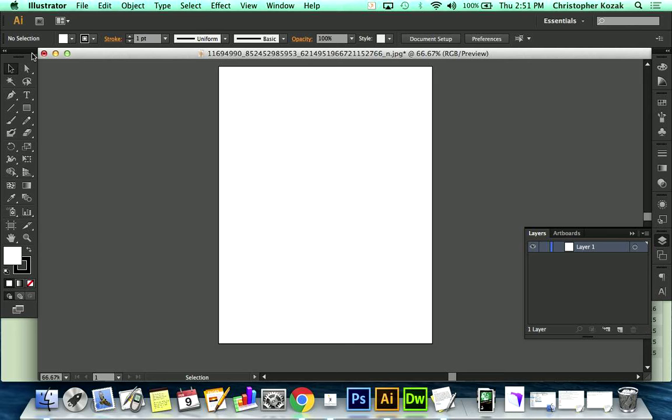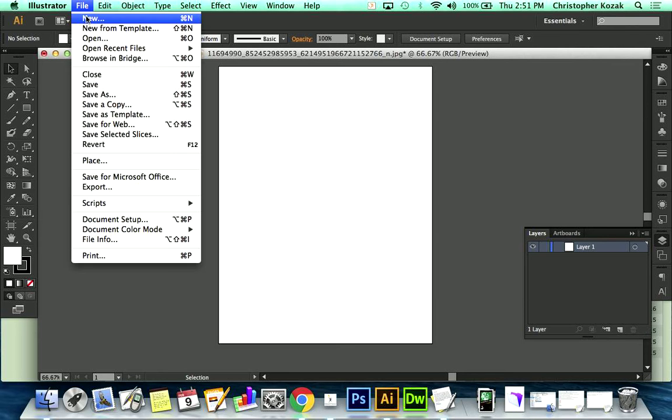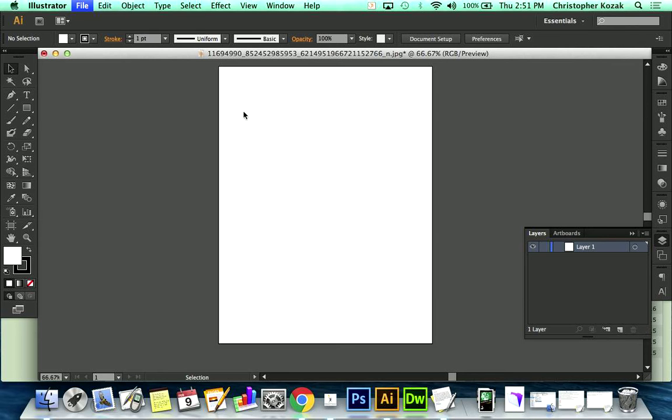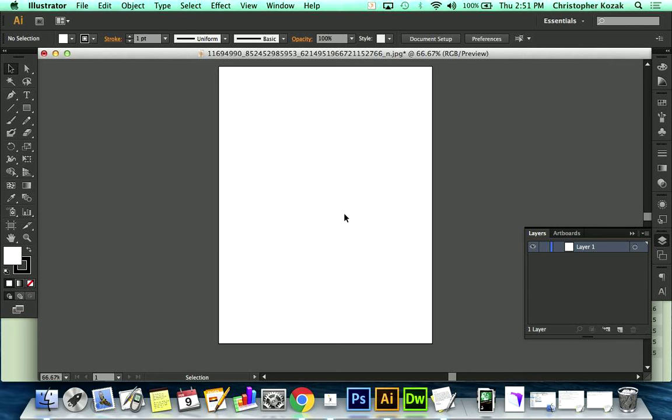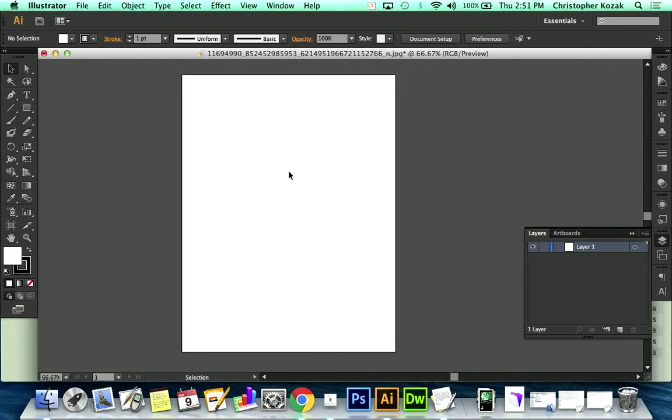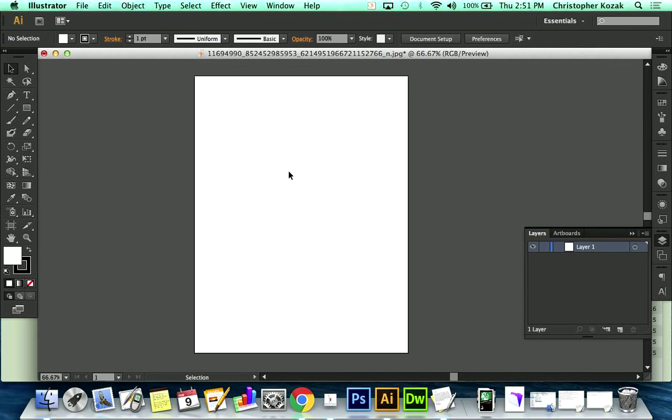To start off, you open up Illustrator, you do a file, you do a new, and it comes up with a little pop-up, and you hit OK. So, here's your canvas, your screen, if you want to think about it that way.